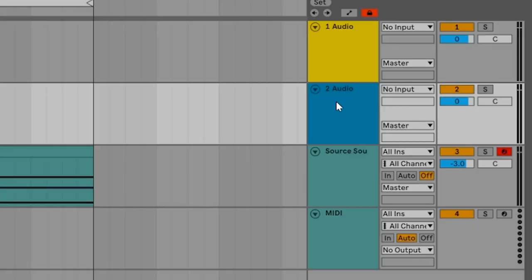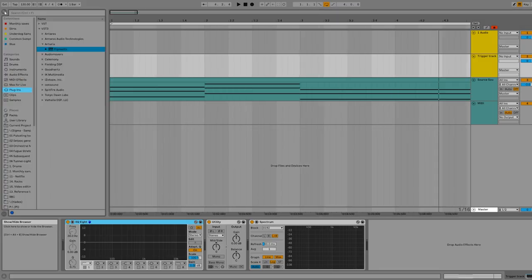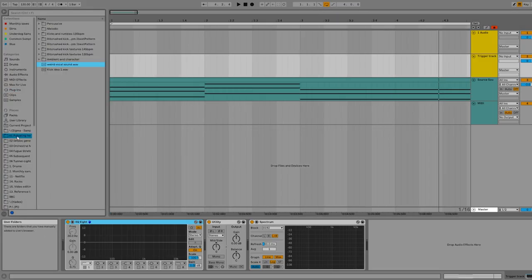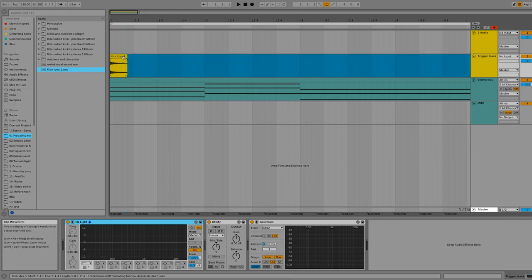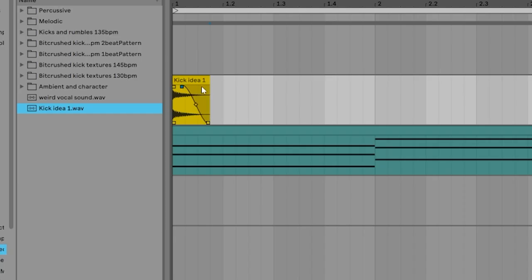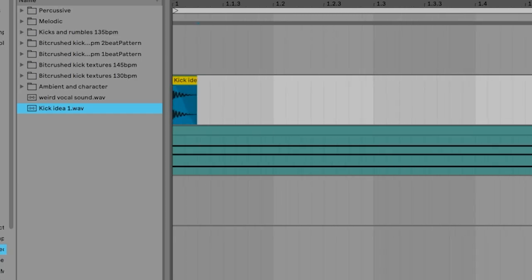Now the next track that we're going to make is what we're going to call the trigger track. The trigger track we're not actually going to hear the sounds on it at all. We're just going to place sounds at the right moment so that they tell the source sound when to cut in and out. Let's just put some audio samples in there. So let's call this the trigger track. Then let's grab ourselves a simple audio sample. Let's make it really short.